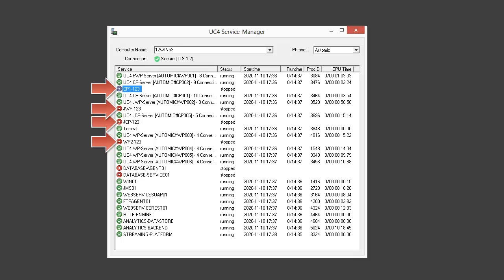We start with the CP and wait until it's connected, then we move on to WP, then JWP, then JCP at the end. We wait after each process to make sure it starts and stays on. The process may start and then stop, which points to an issue either in your Service Manager's properties or in the configuration of ucsrv.ini — you can check the aetemp directory for that.